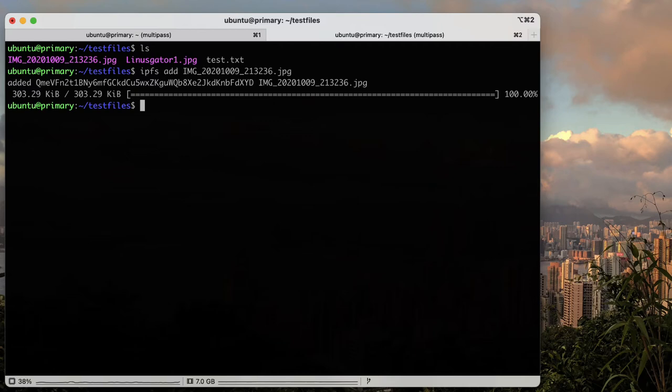By default, when you use IPFS ADD for a file, this data is pinned to your node, which means it is available to the network. You can also pin a piece of data from elsewhere on the network.